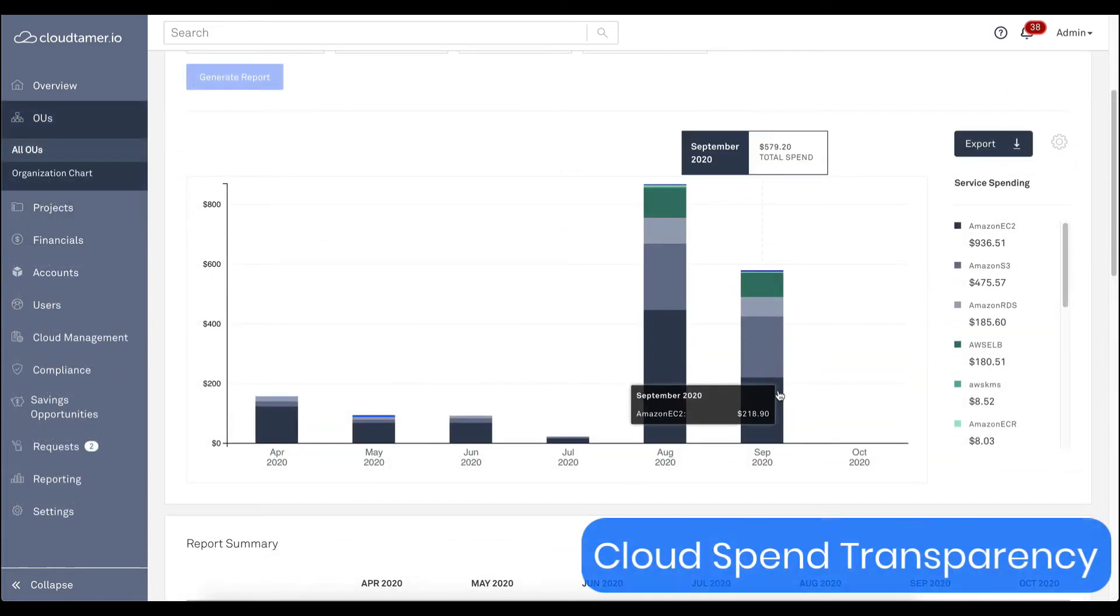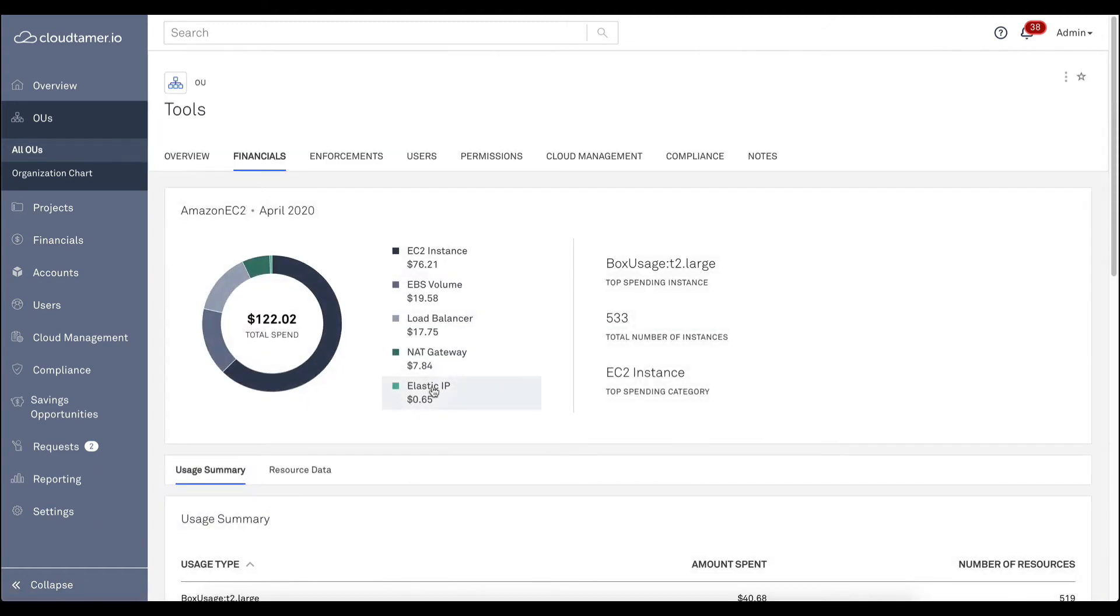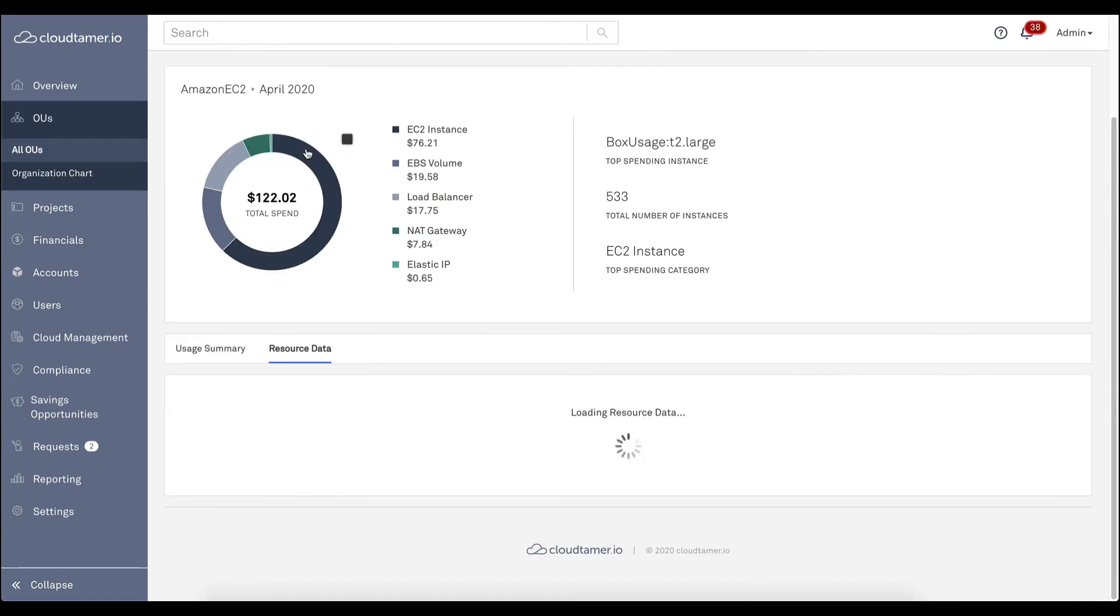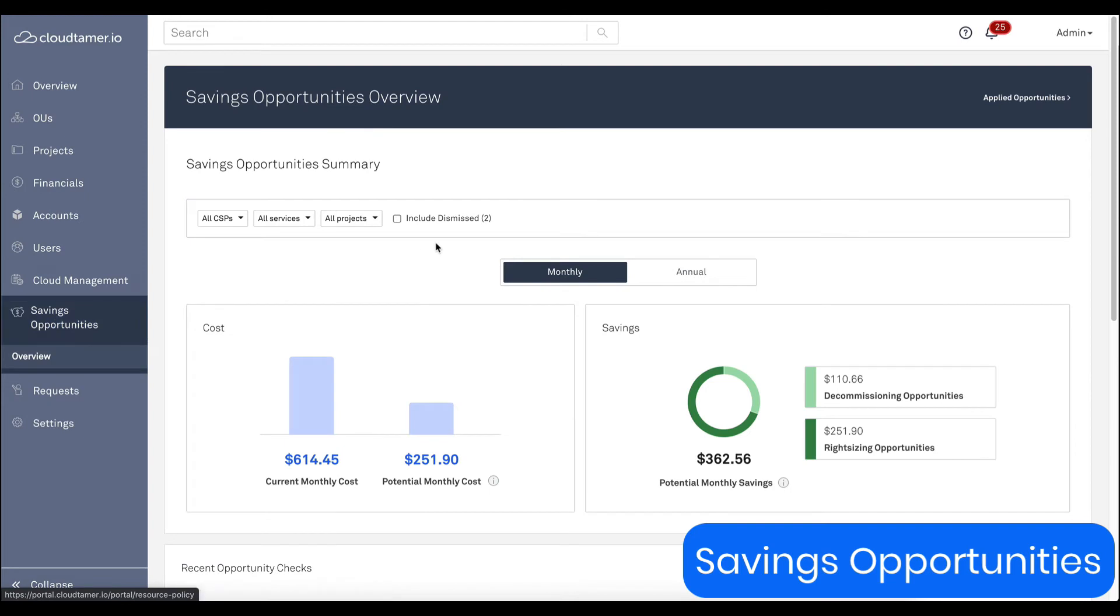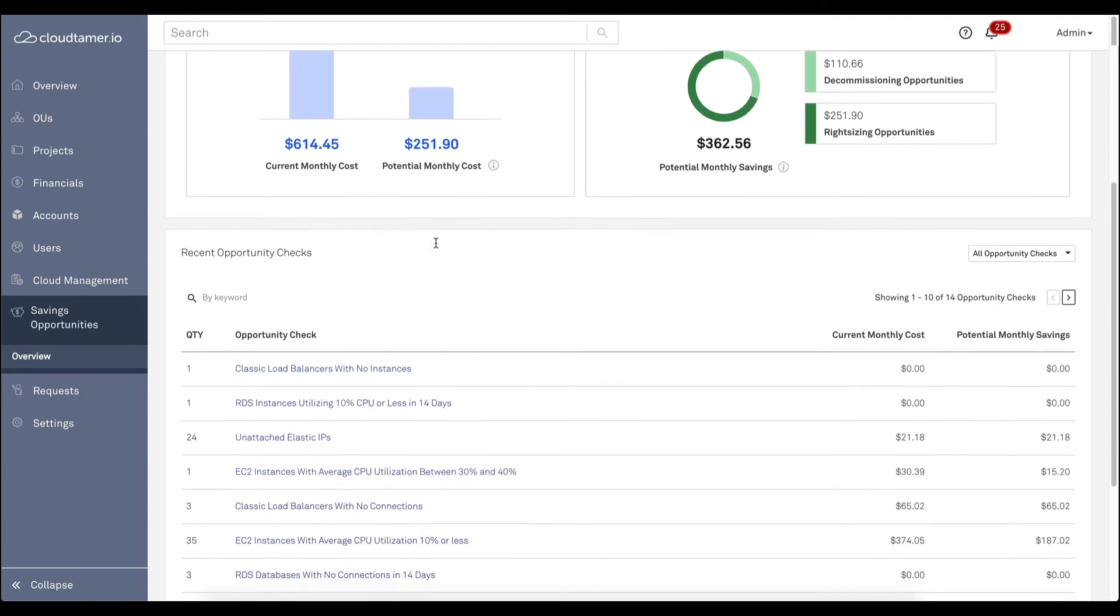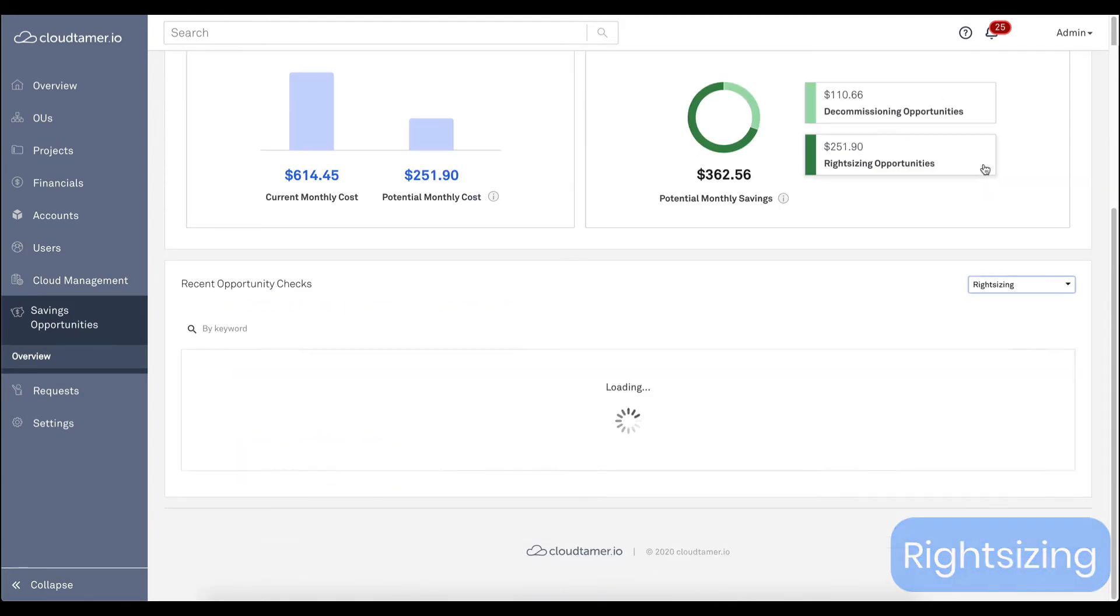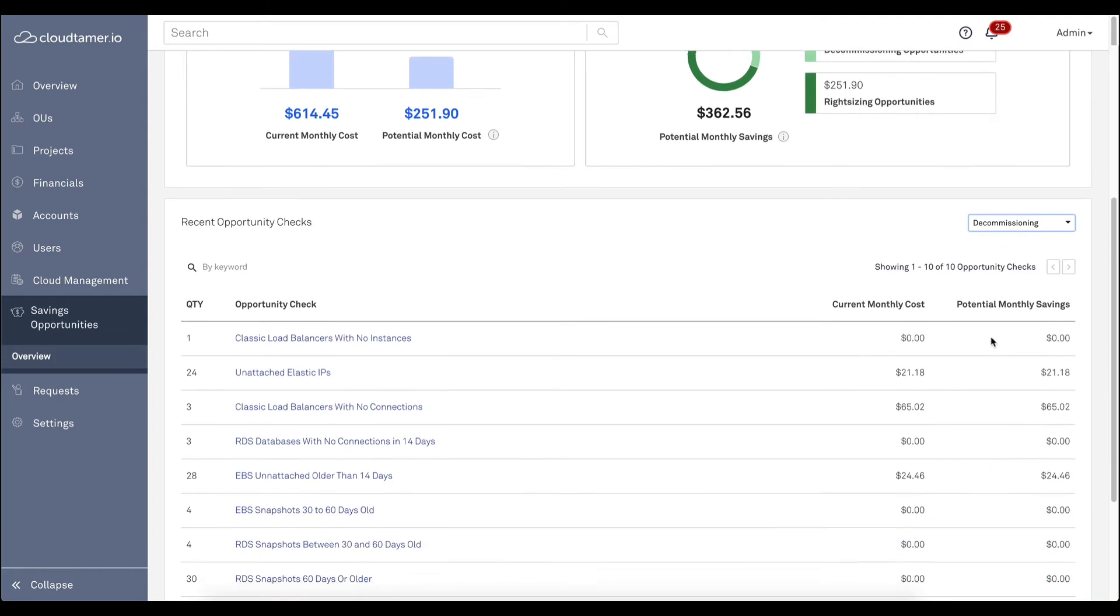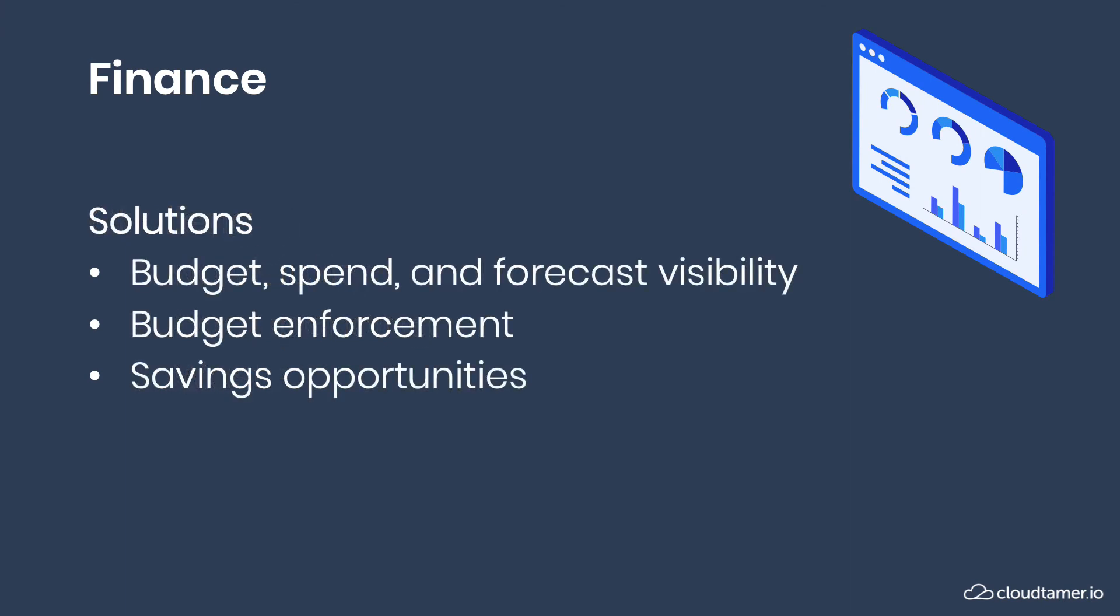Today, more than ever, costs are scrutinized, and many organizations never see the cost savings promise of the cloud. CloudTamer.io savings opportunities help you identify where you can scale back without any tradeoffs to innovation. Here, we can see how CloudTamer.io has identified savings opportunities across your organization to downsize over-provisioned instances and decommission unused resources. CloudTamer.io makes it easy to track and allocate funds, get cost visibility, and control and optimize spend, and hard to blow your budget.